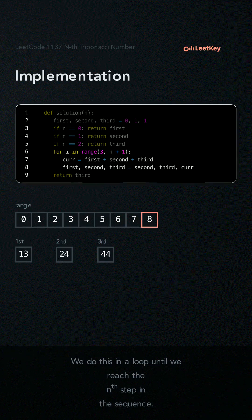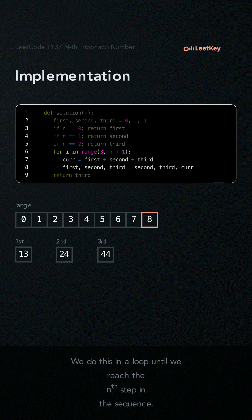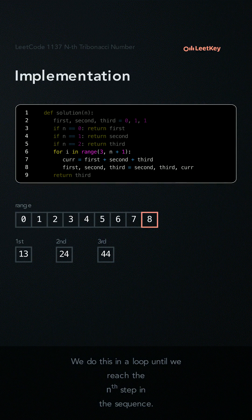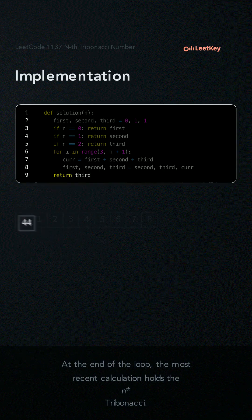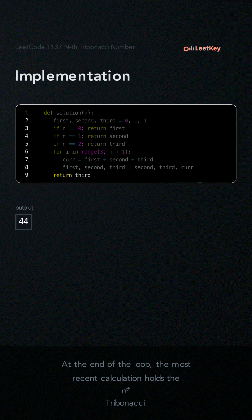We do this in a loop until we reach the nth step in the sequence. At the end of each loop, the most recent calculation holds the nth Tribonacci.